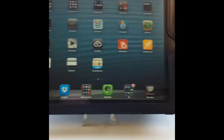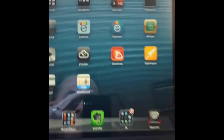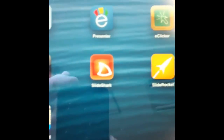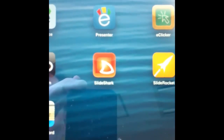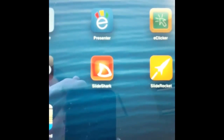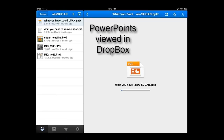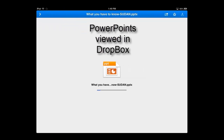Some of us teachers already have iPads, but our students don't have iPads yet. But almost all of them at least have a smartphone these days, usually an iPhone. When students have to give a presentation in class,